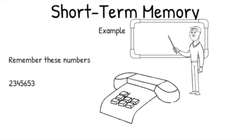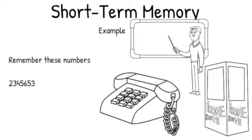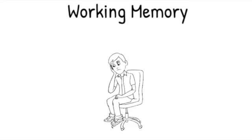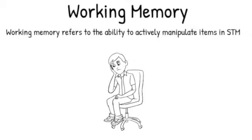Now let's talk about working memory. Working memory is very similar to short-term memory and it's easy to confuse the two, which is probably why you're here. Working memory refers to the ability to actively manipulate items in short-term memory. So what does that mean? Let me give you two examples of manipulating information in short-term memory.